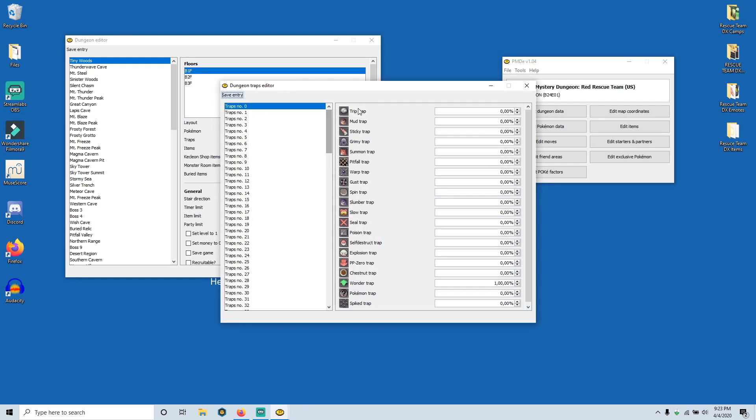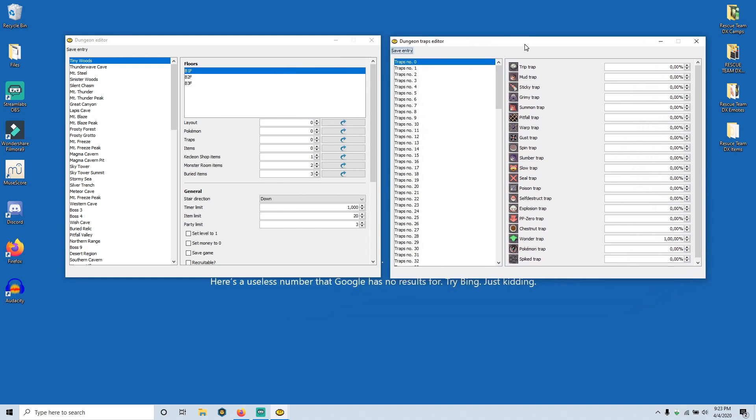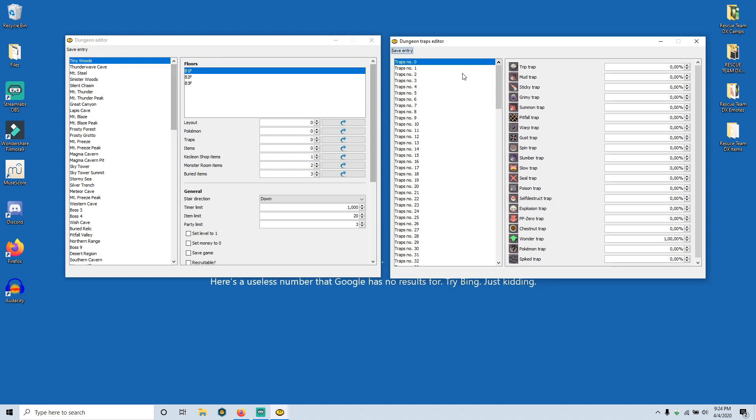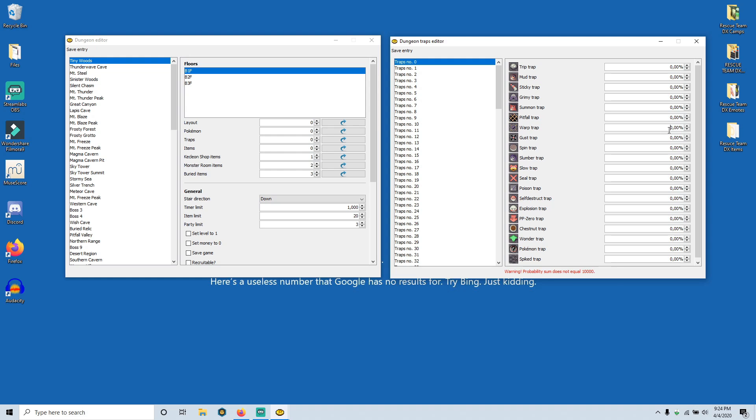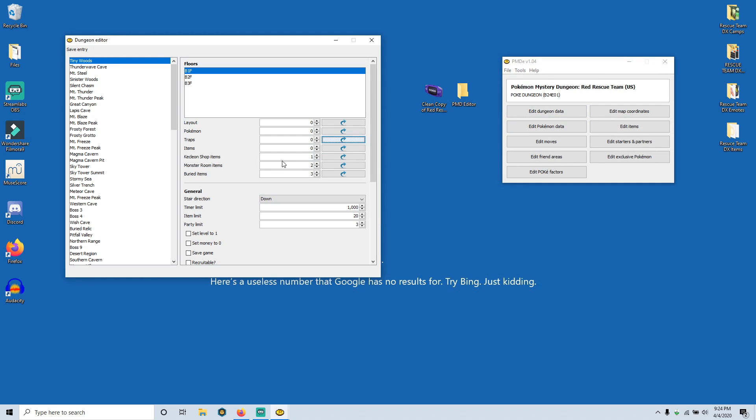Now we have traps. So with this, we can change the values of the probabilities of different types of traps spawning. And just as before, this is layout number zero for first floor of Tiny Woods. It goes up incrementally then for every other floor in the game. So just make sure you don't get confused by that, because again, number four is going to be the first floor of Thunder Wave Cave and so on. So let's go ahead and make our Wonder tile here at 0% chance. And since I'm feeling mean, let's make the Warp Trap a 100% possibility. So now we're only going to see Warp Trap tiles in our little Nightmare run of Tiny Woods. So let's go ahead and save that. Typically shop items and Monster House items, we're not going to worry about right now. Same thing with buried items.